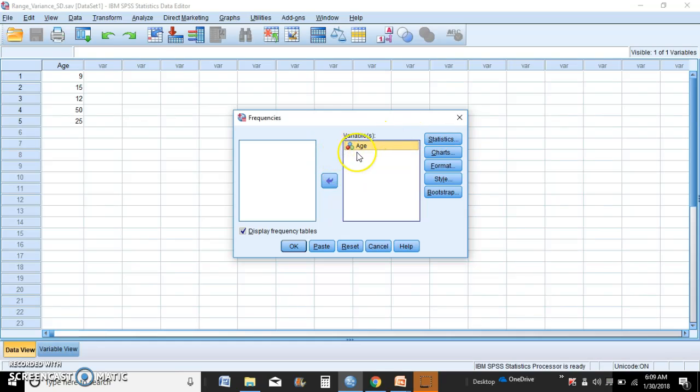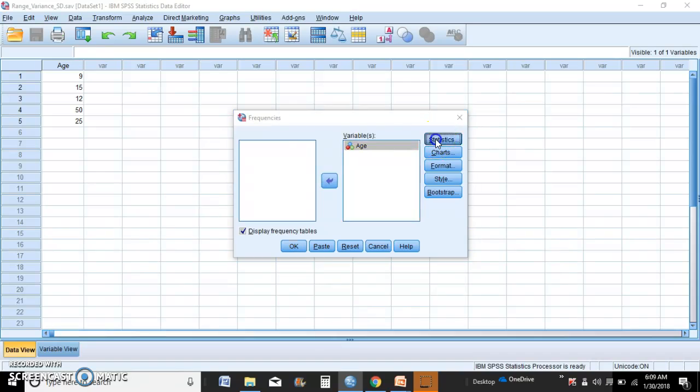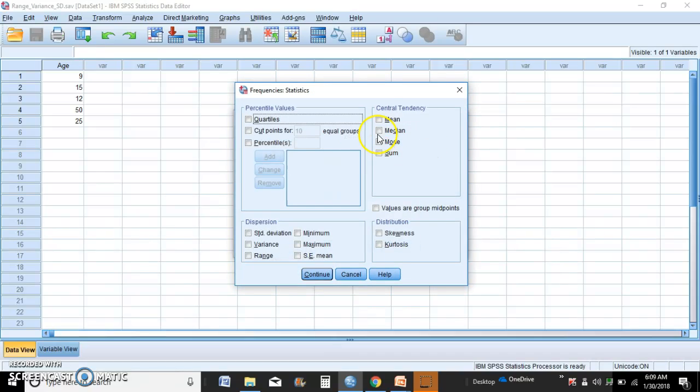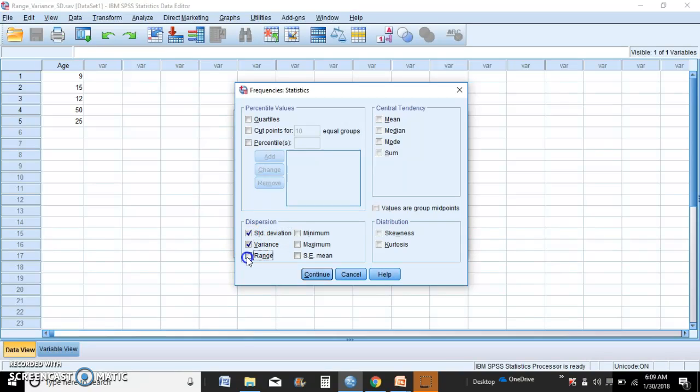Click Statistics and check off the measures you're trying to calculate. These three are the ones: standard deviation, variance, and the range.